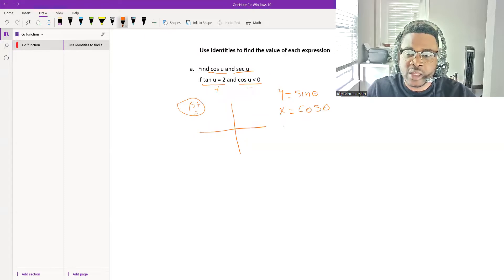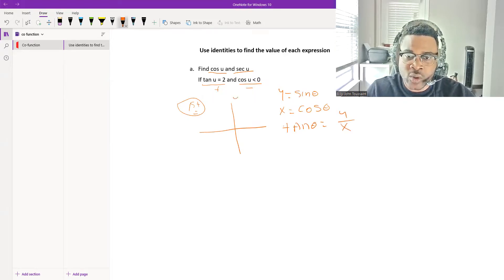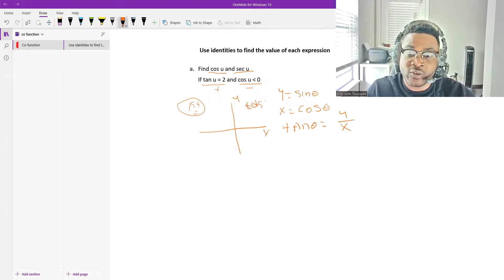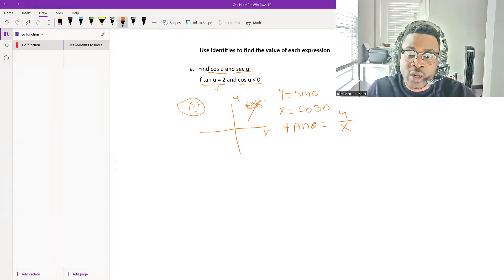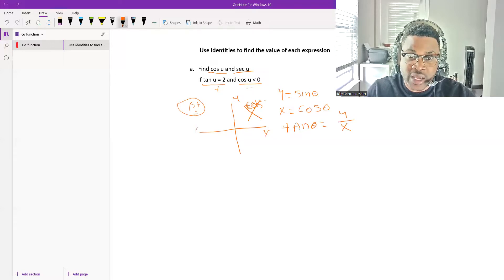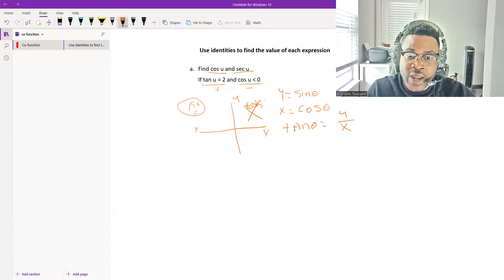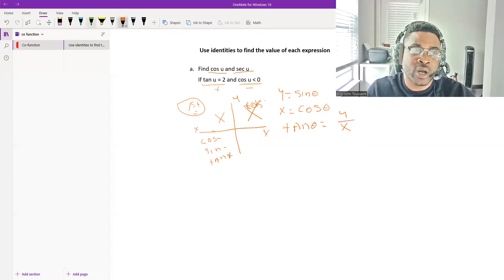Tangent of theta equals sine over cosine. In the first quadrant, cosine is positive, but we know cosine must be negative, so we are not in the first quadrant. In the second quadrant, cosine is negative, but tangent is not positive there. In the third quadrant, cosine is negative and sine is negative, so tangent is positive. We are in the third quadrant.